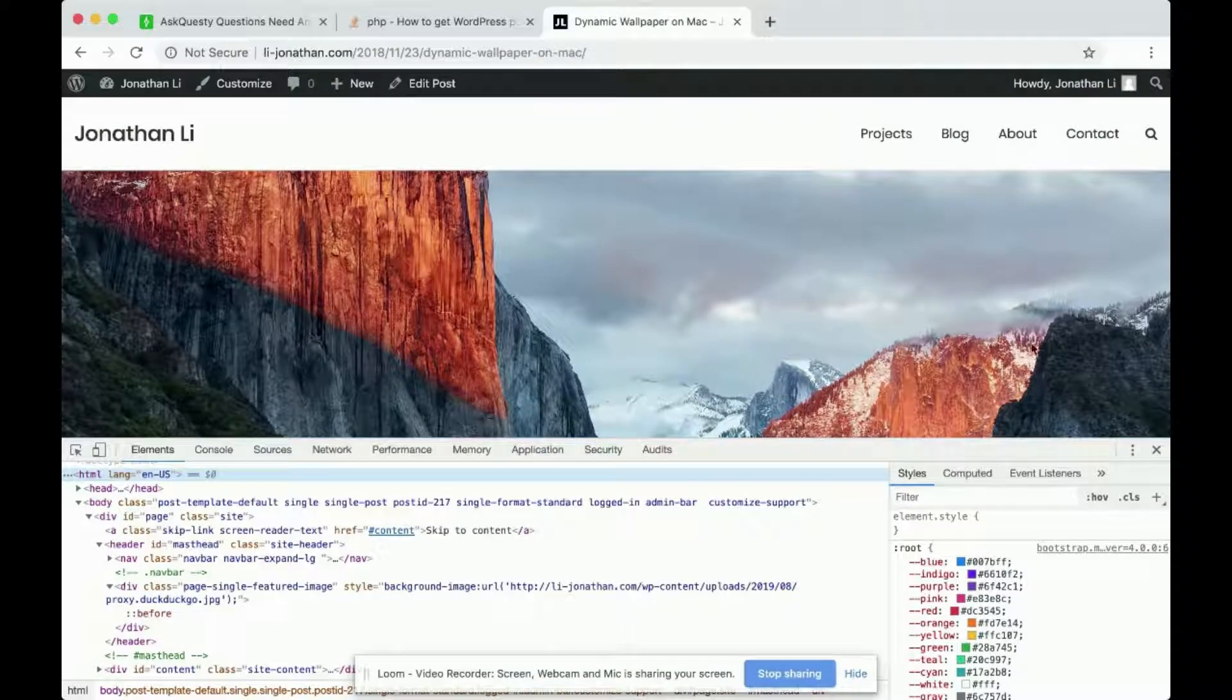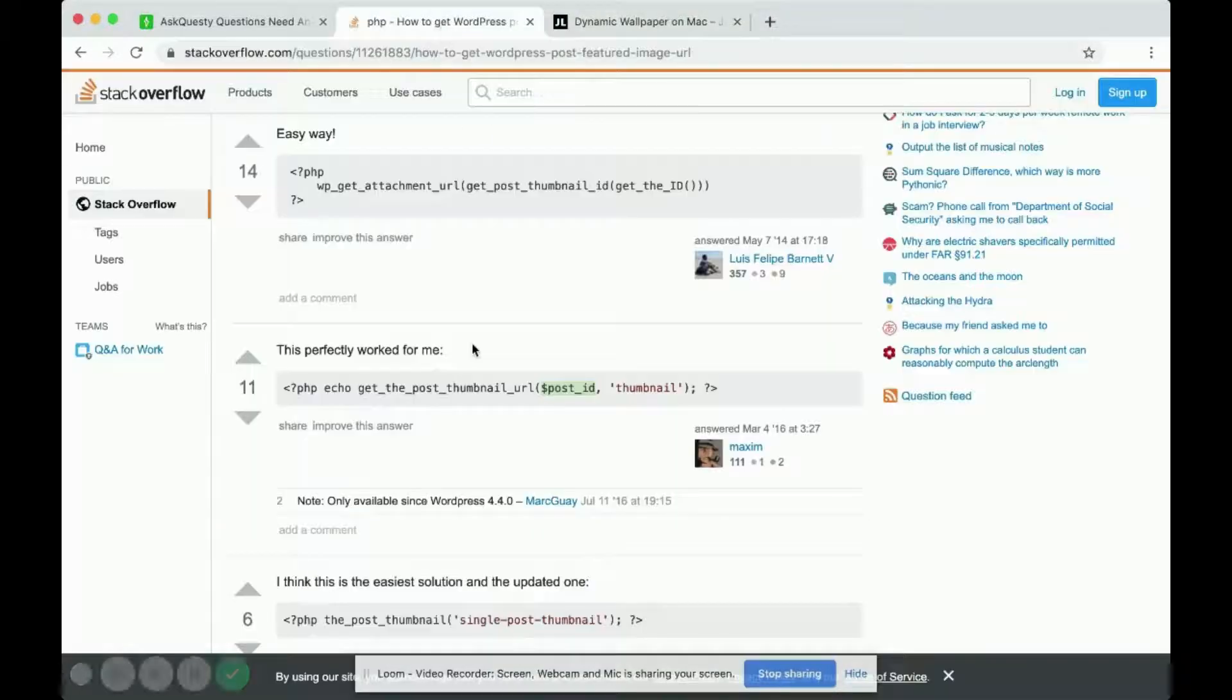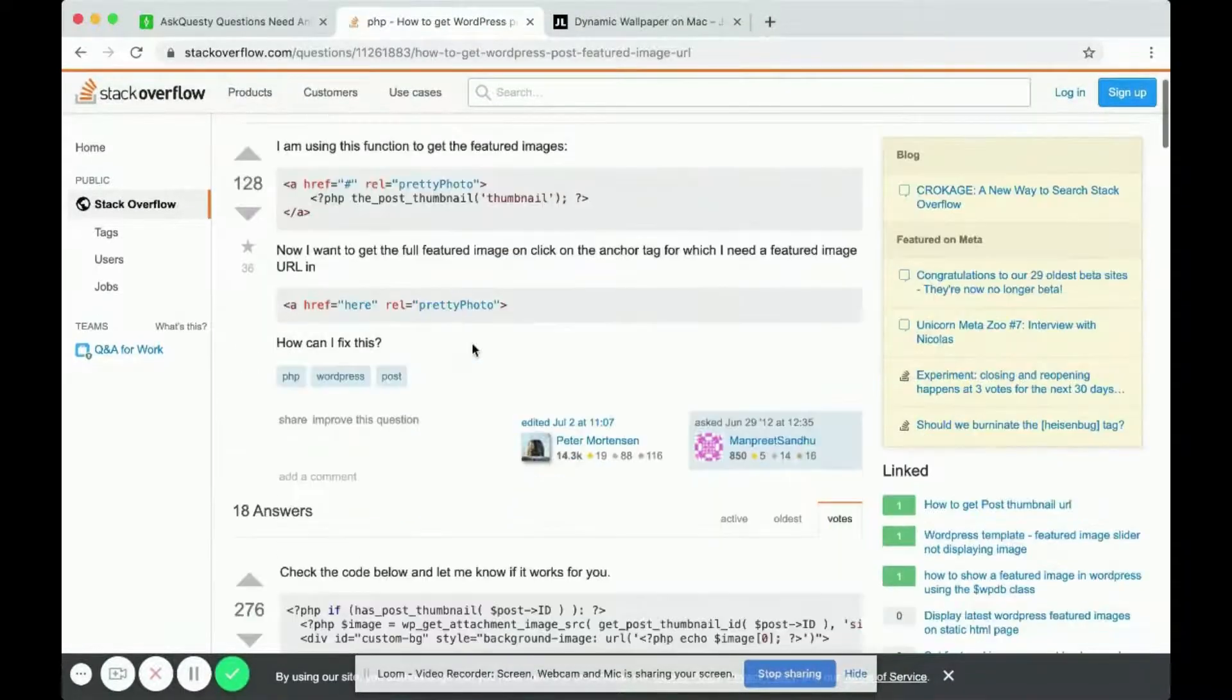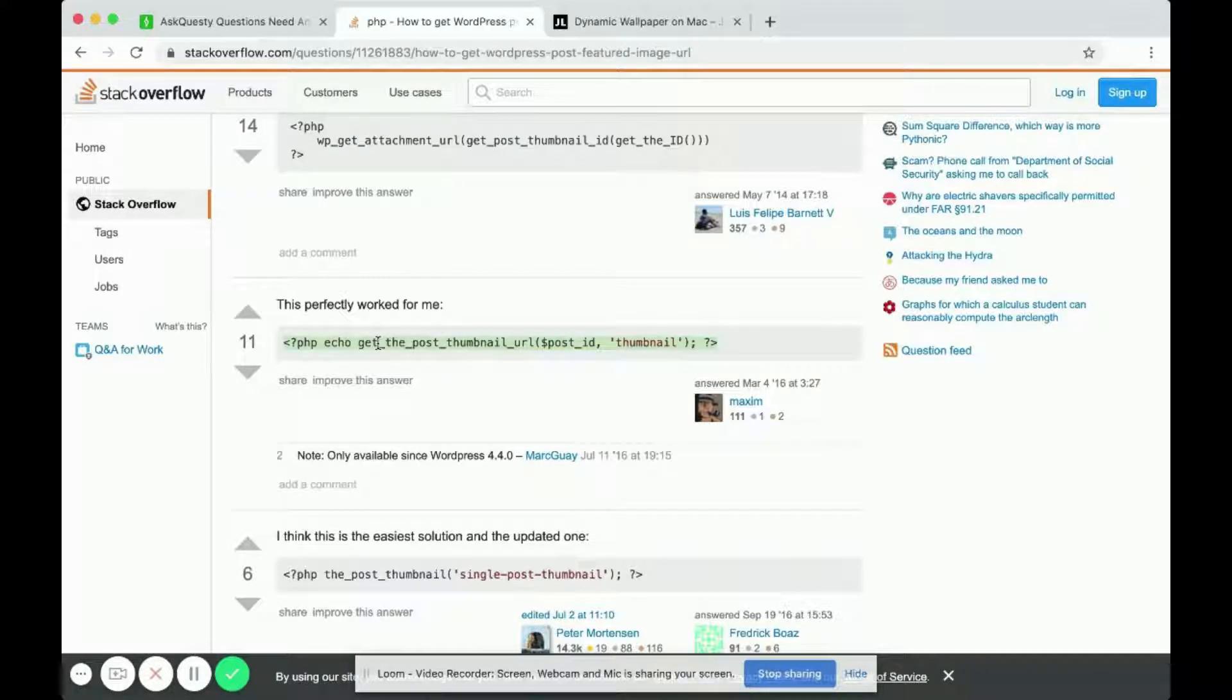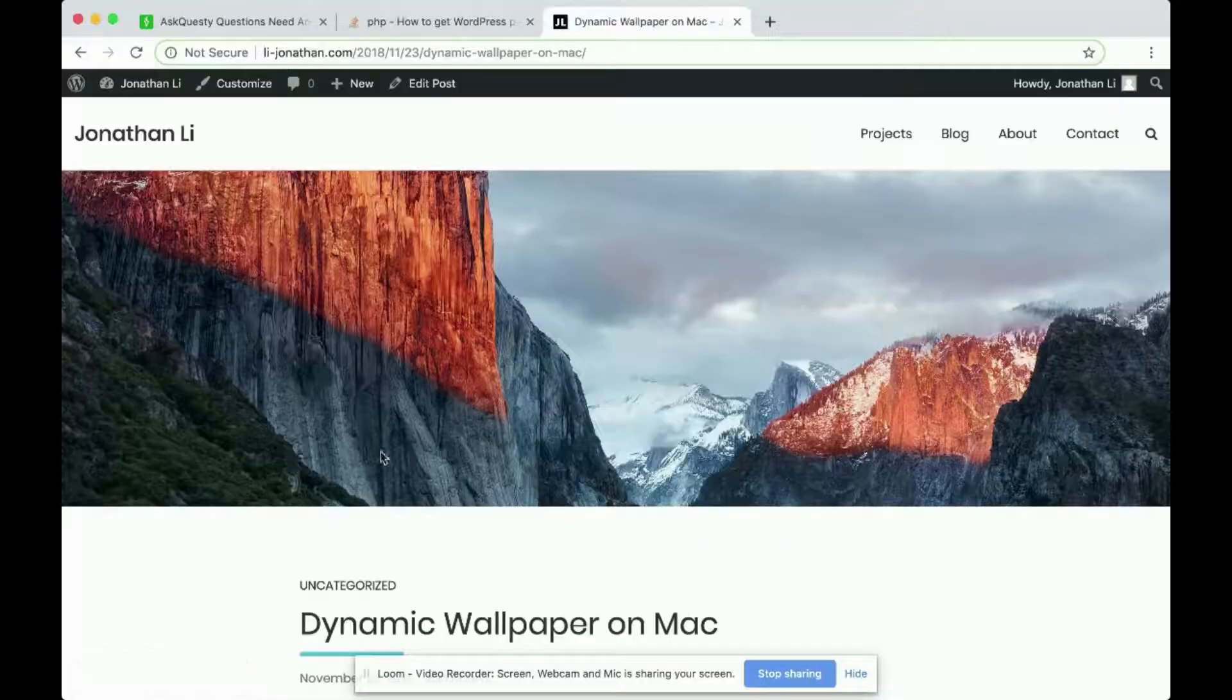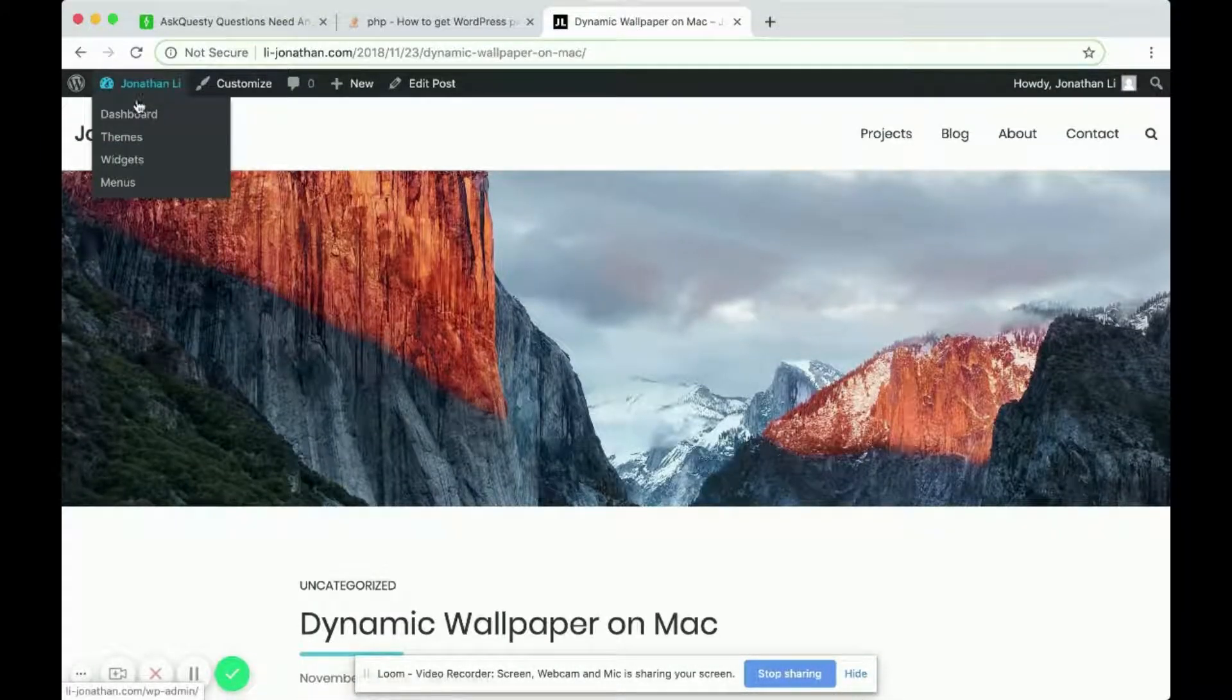This is one way to do it. Another way is to go over to Stack Overflow. I searched up how to get WordPress post featured image URL, and this is one example. So if I copy this bit of code